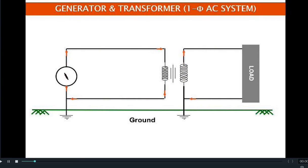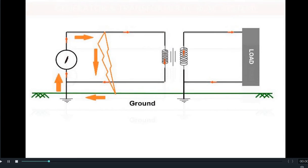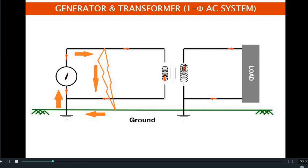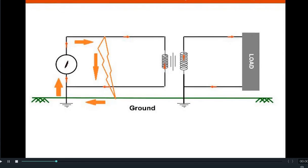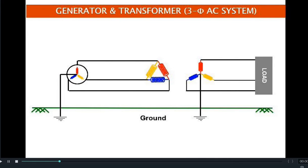In a single-phase AC system, there is a phase and a neutral. The neutral of the single-phase system is connected to the ground. Because of that, whenever there is a fault in the AC system, the current starts to flow towards the earth — it is not actually going to earth, it is going to the source through the shortest path. Due to the fault, the shortest path becomes phase to ground and then ground back to its source.